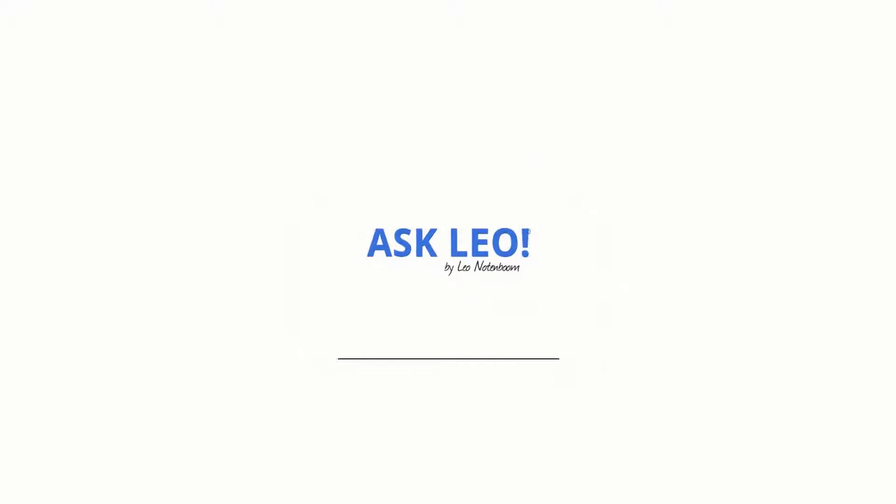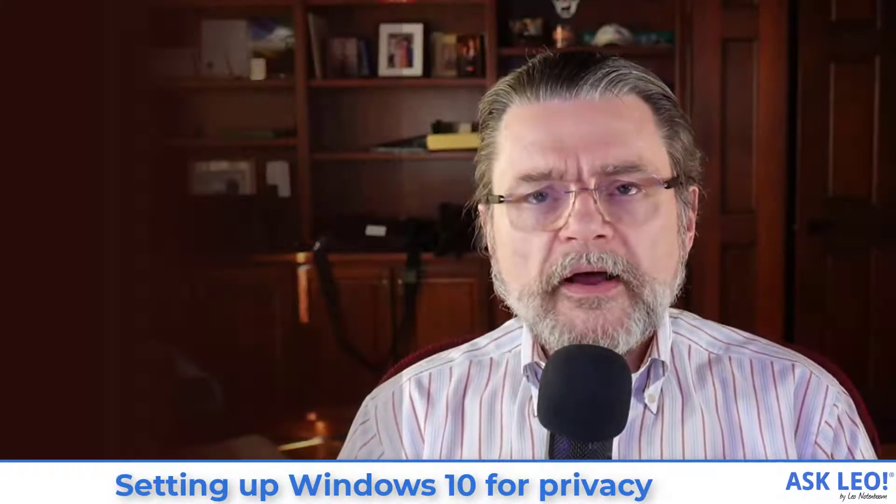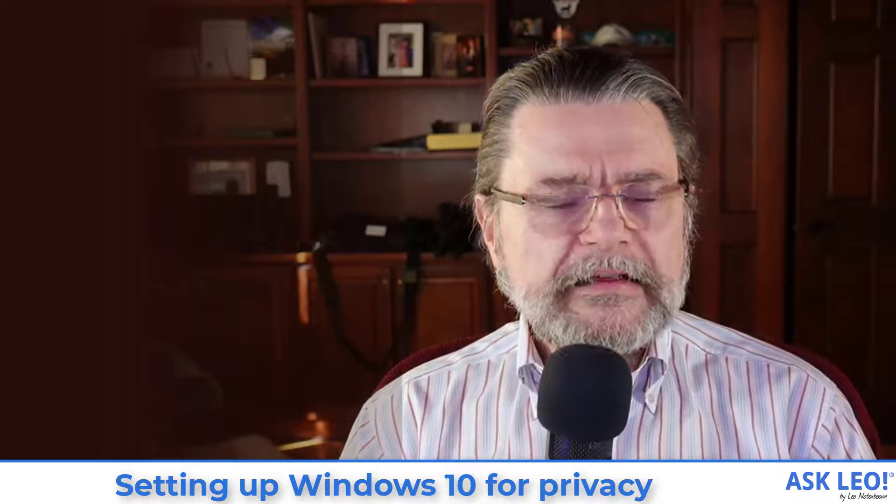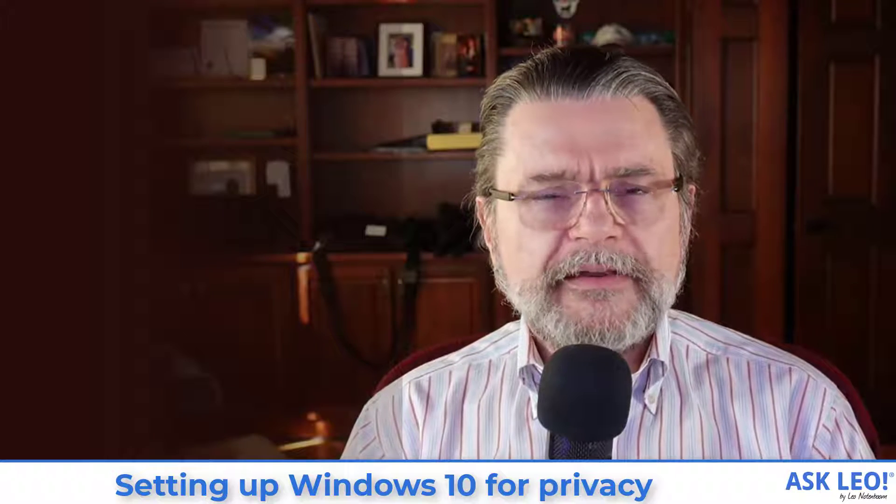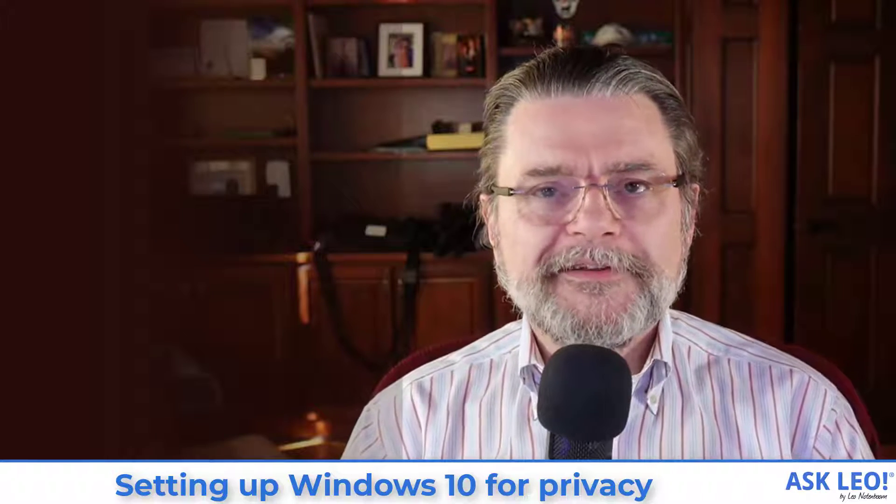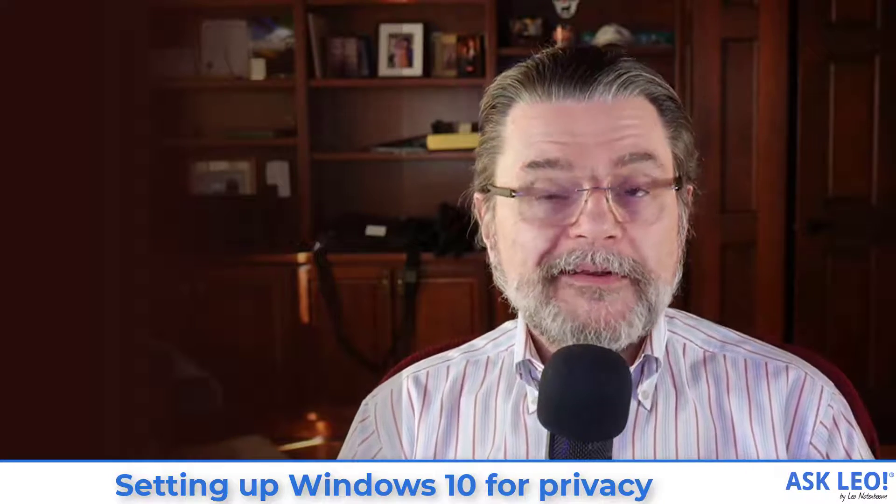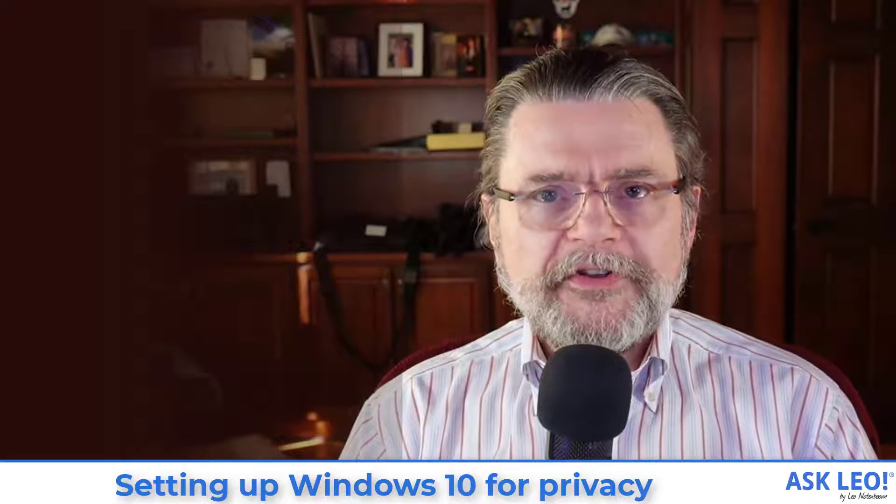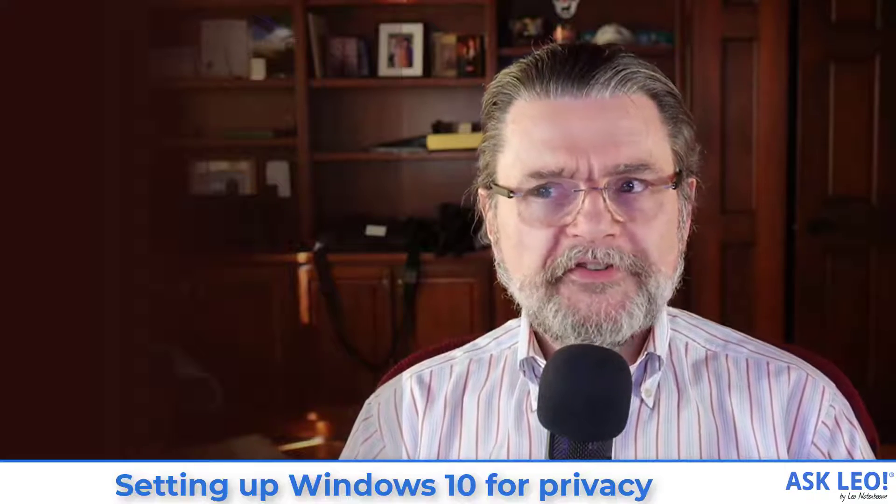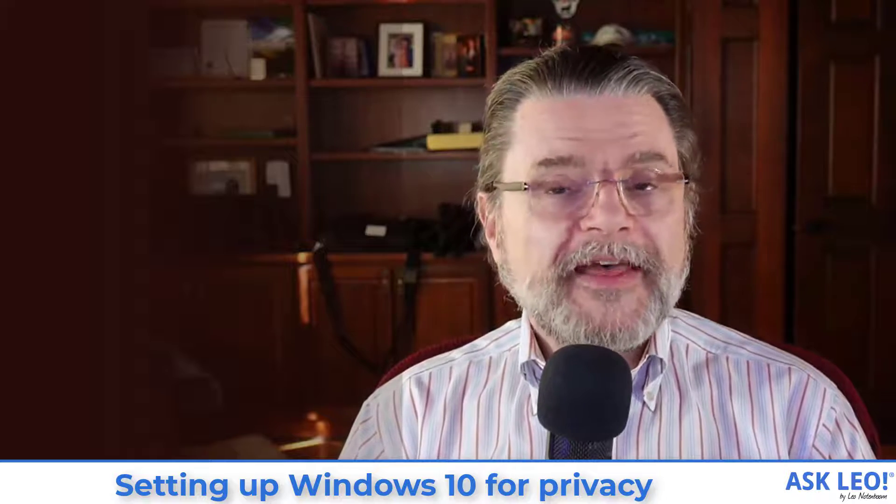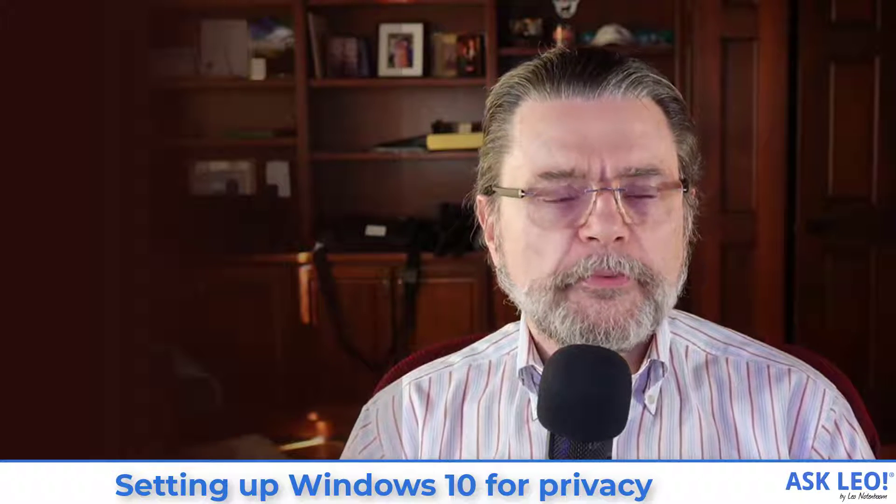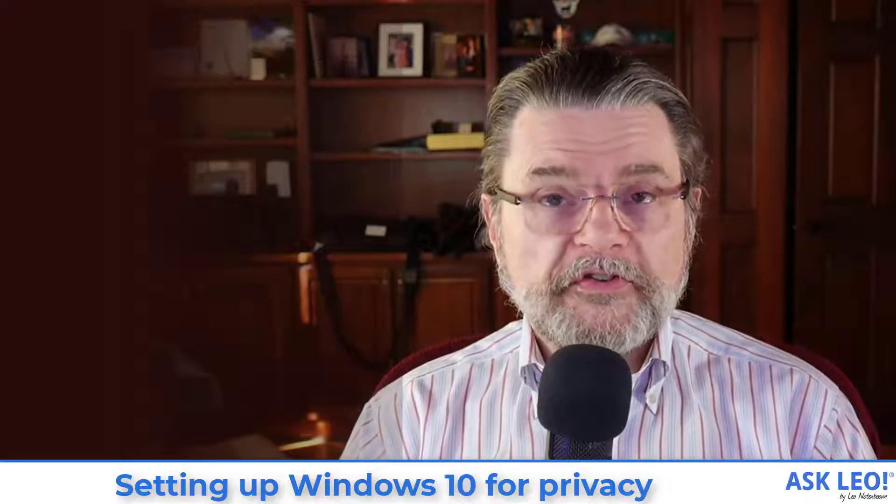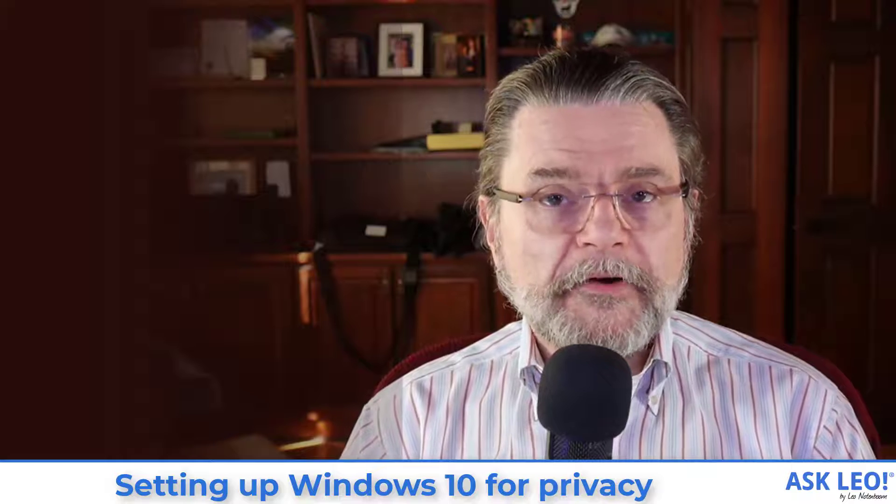Setting up Windows 10 for privacy. Hi, everyone. I'm Leo Notenboom for Askleo.com. Privacy is one of those sticky issues that keeps rearing its ugly head from time to time. Depending on who you believe, Windows is either exceptionally intrusive or it's actually not that bad. In any case, when you set up Windows, you have some options with respect to your privacy and I want to go over some of those right now.